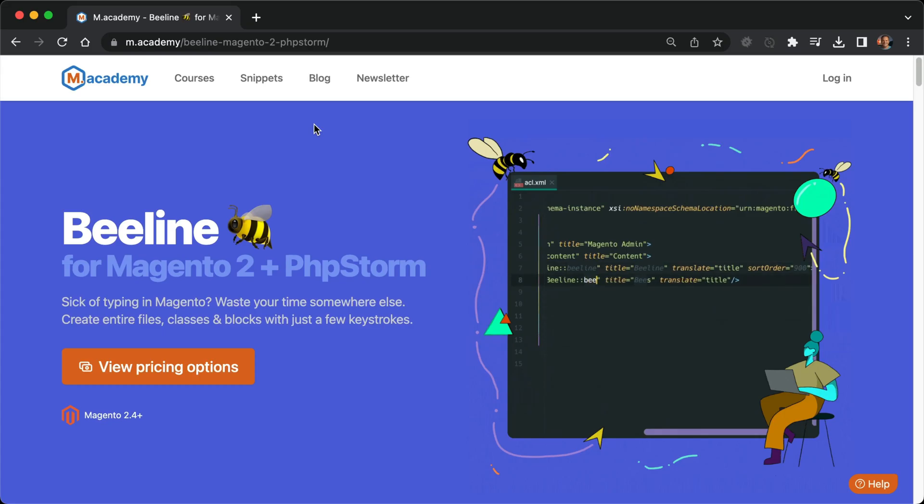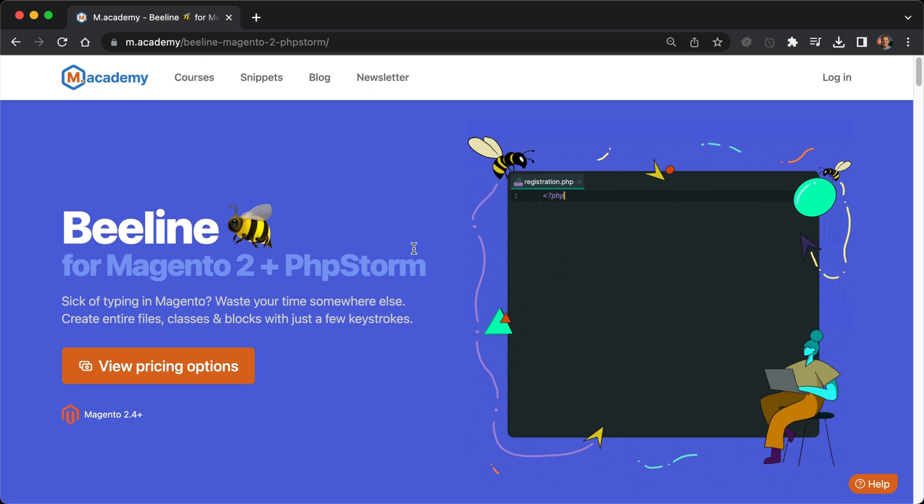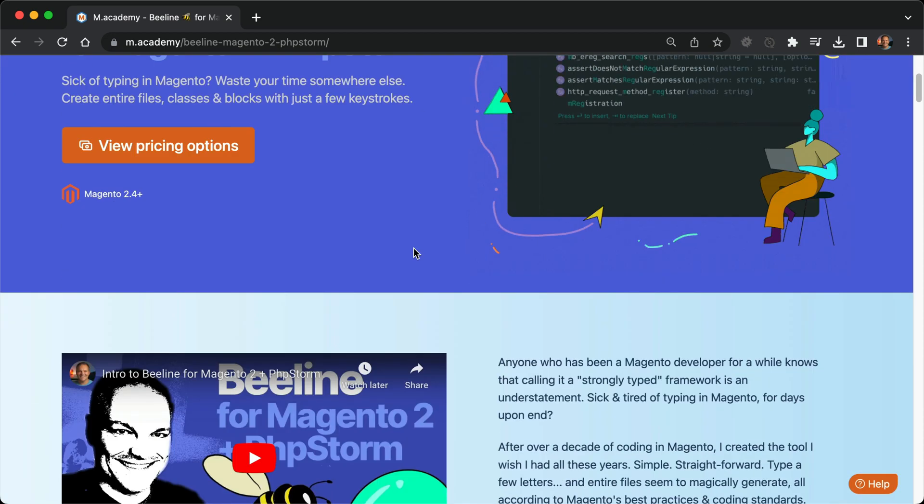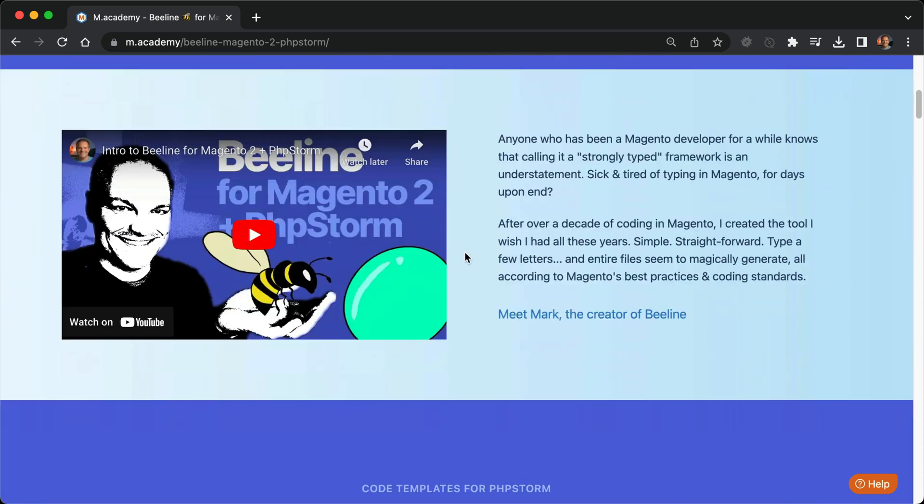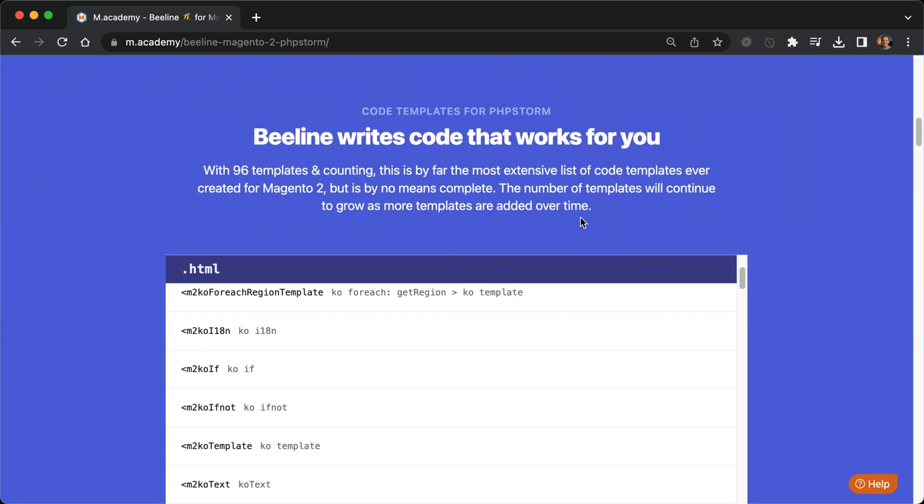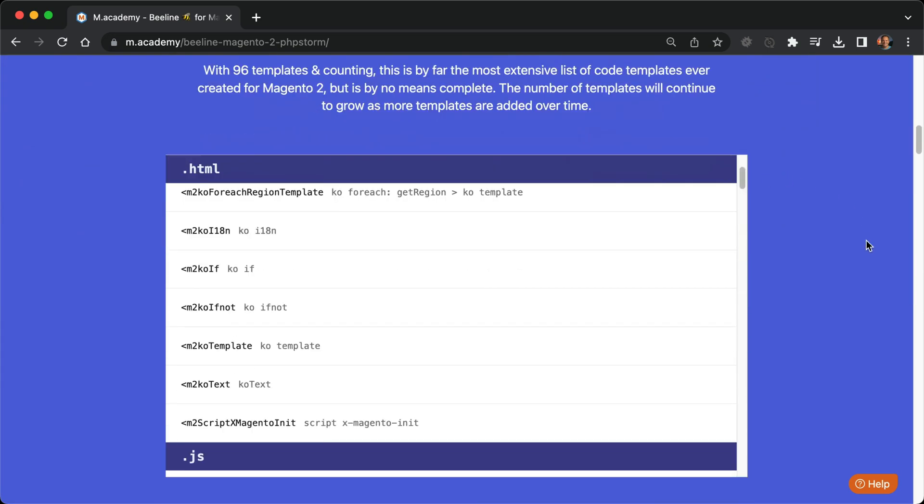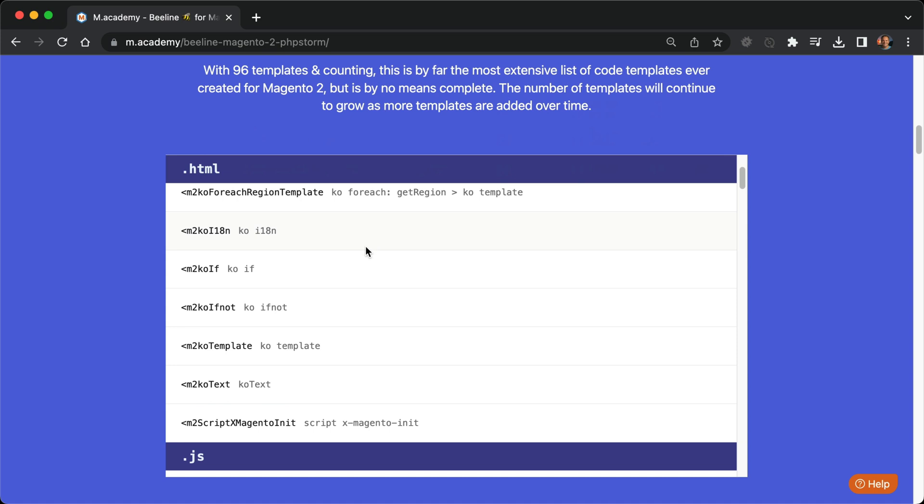Now that you have PHPStorm set up, let's go over how to use it. If you go to the main sales page here and scroll down, you will see a list of all of the keywords available in Beeline. At the time of this video, there are 96 templates, and I'm trying to add more all the time.